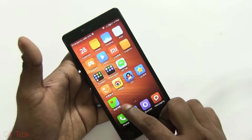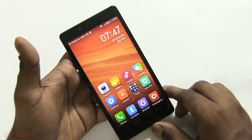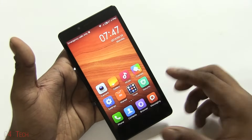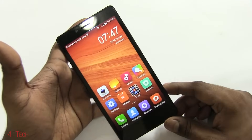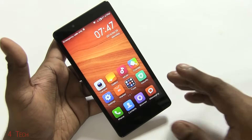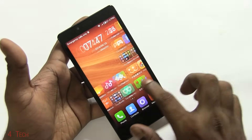Hey guys, Ash here from C4ATech. Recently we've been reviewing quite a few Xiaomi phones. This is the Xiaomi Note — I've not yet reviewed it, I'll be doing it pretty soon.